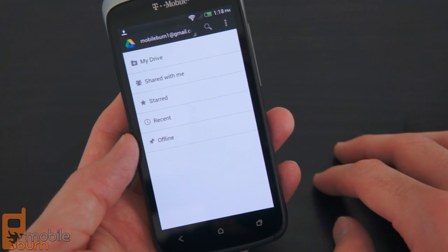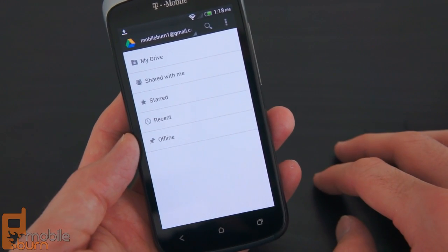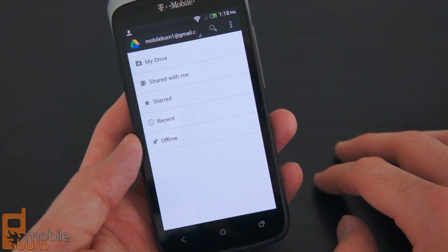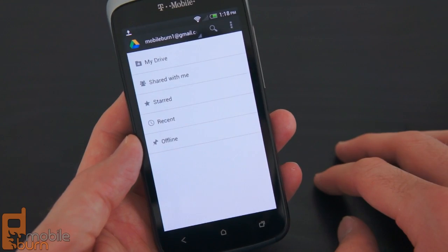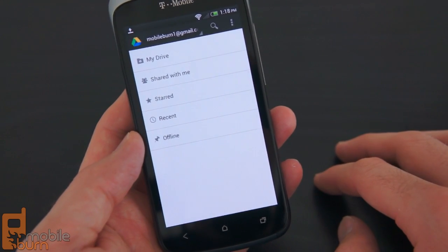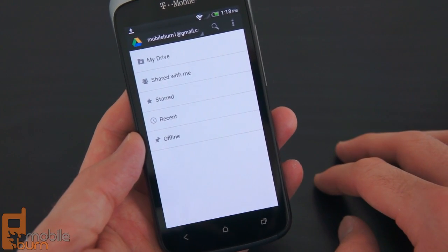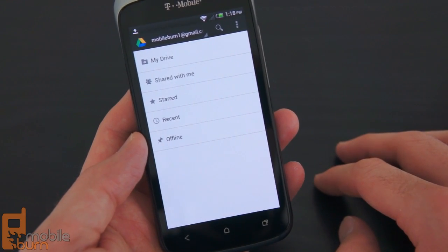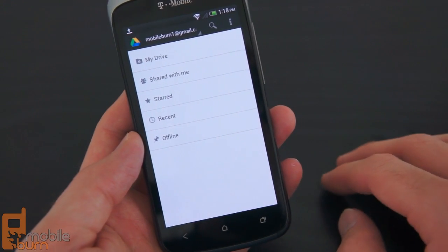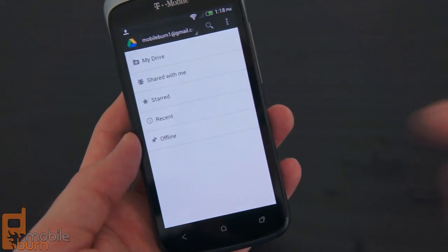Google says that a version of this app is coming to iOS in the near future. So there you go, a quick look at Google Drive for Android. This is Dan Seifert with MobileBurn.com. Thanks for watching.